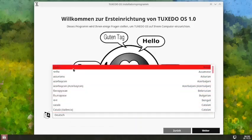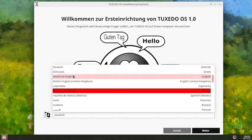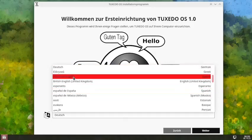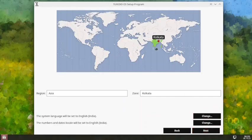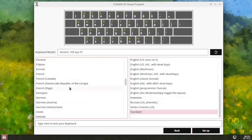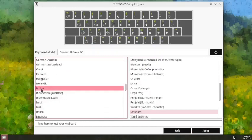We will go with English language only. We can go with either American English or British English — let us go with American English. The locale has been correctly selected automatically, so we are connected with the network. We will choose the Indian keyboard layout.